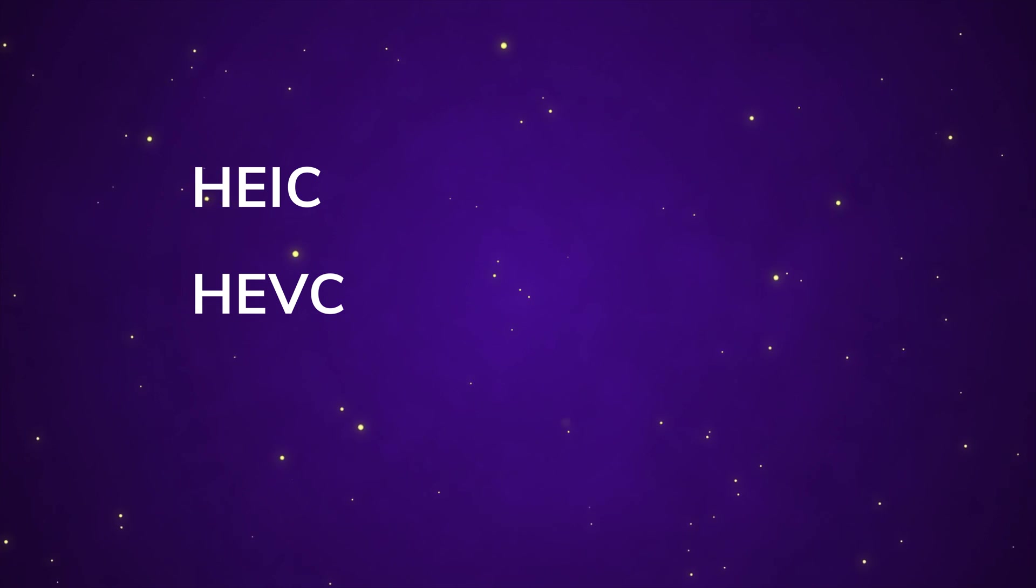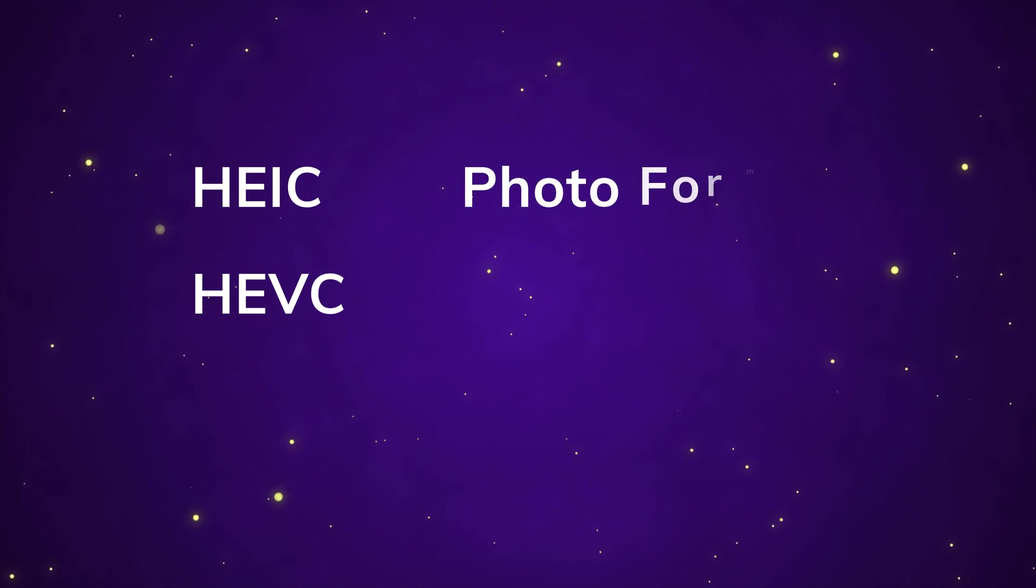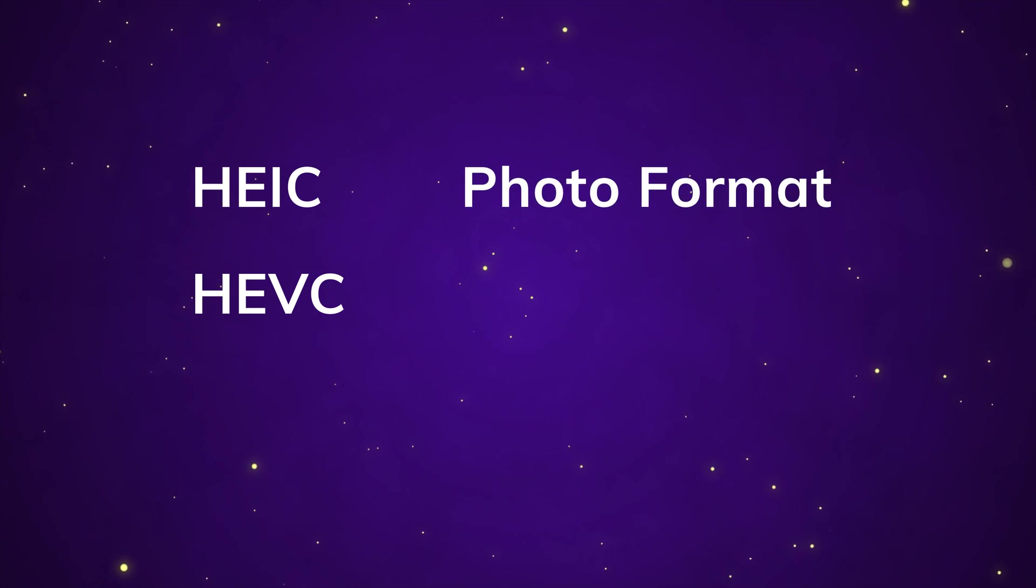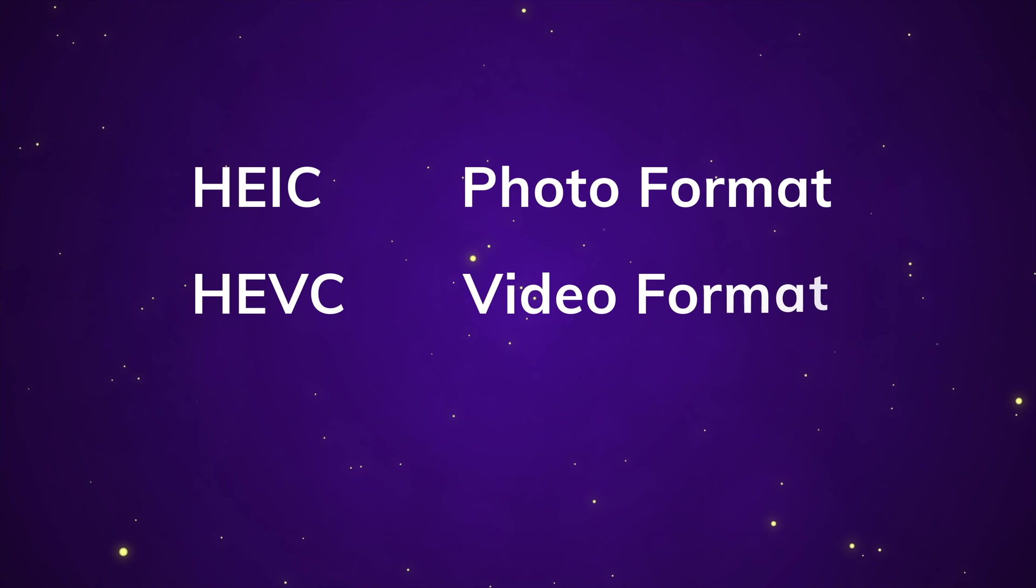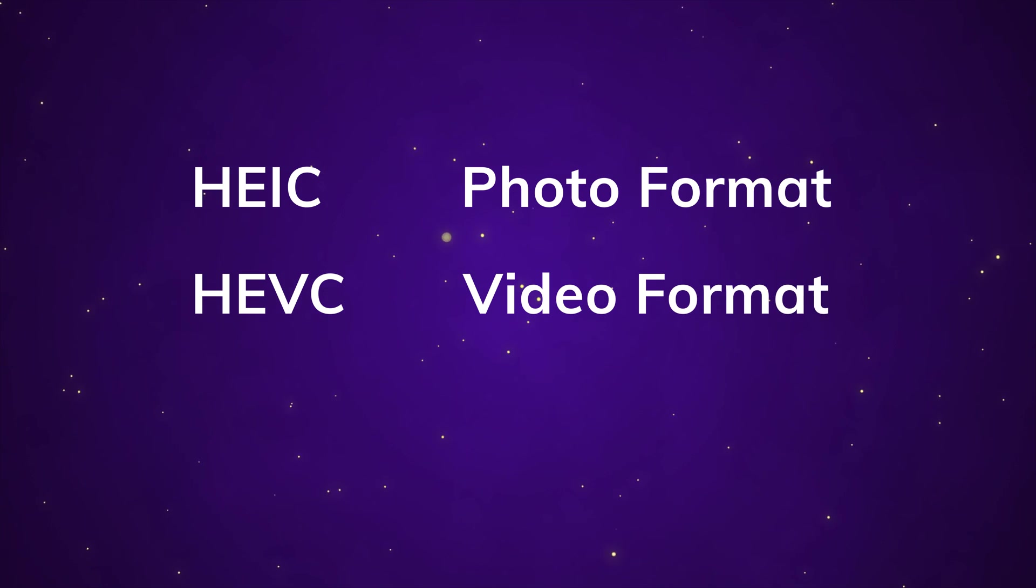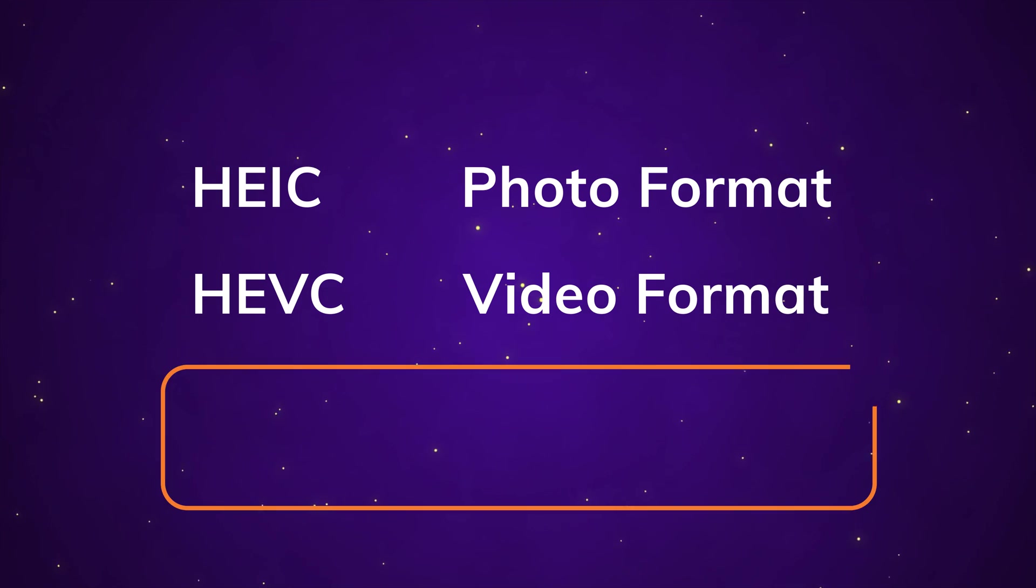In this video, we will introduce three ways for you to open HEIC files on Windows. To begin with, HEIC and HEVC are all Apple's format extensions. HEIC is the iPhone photos extension and HEVC is the iPhone videos extension.